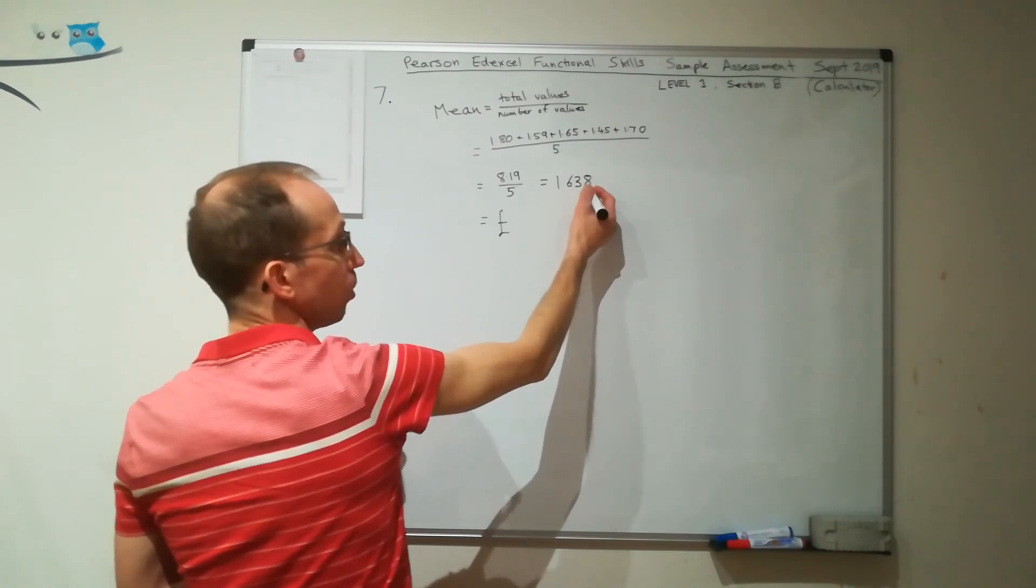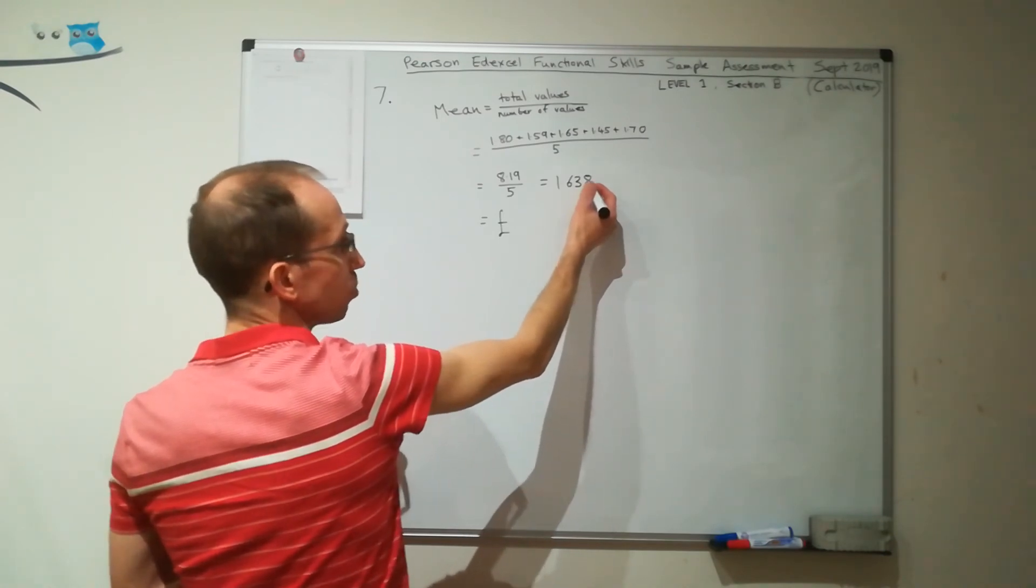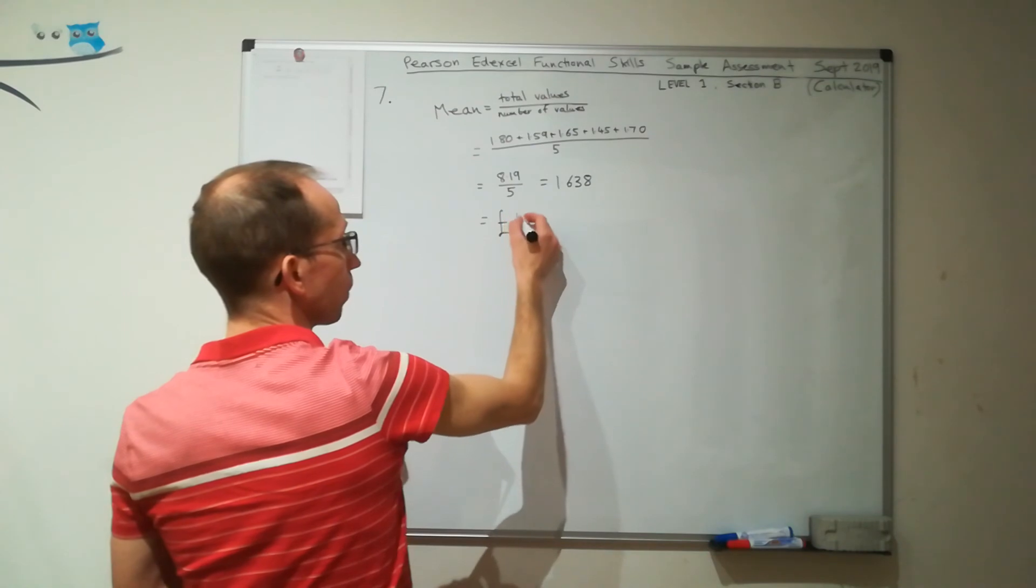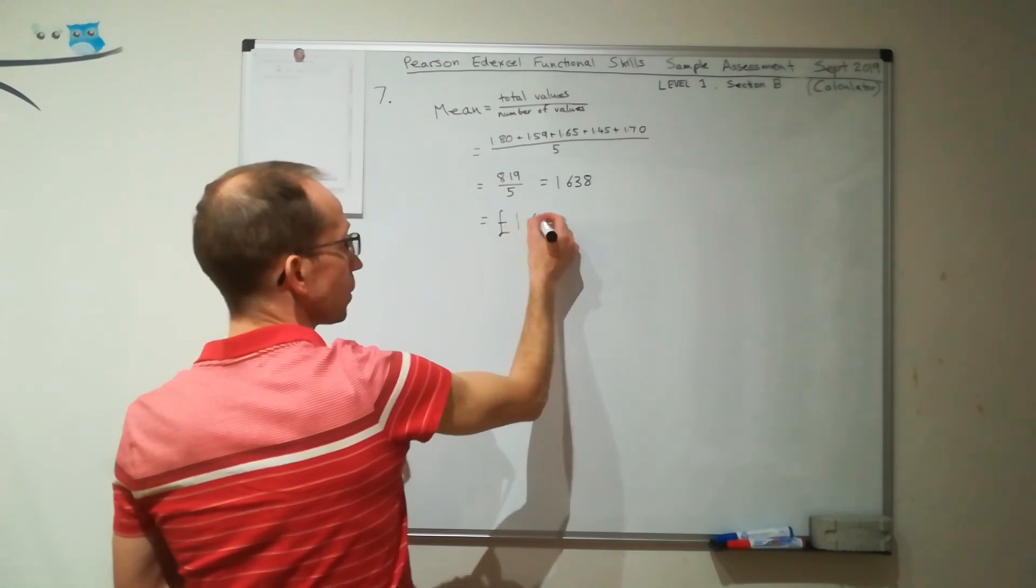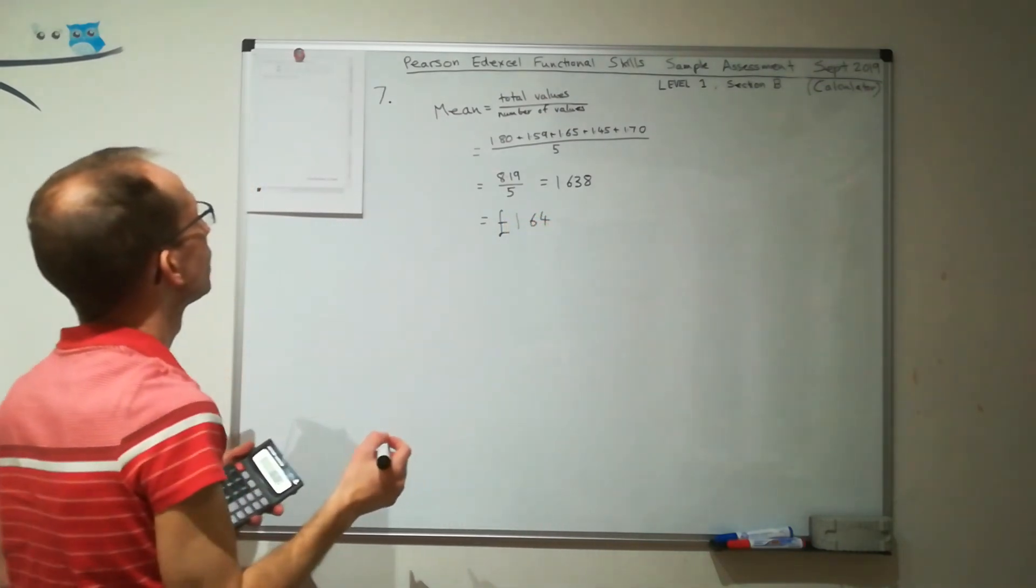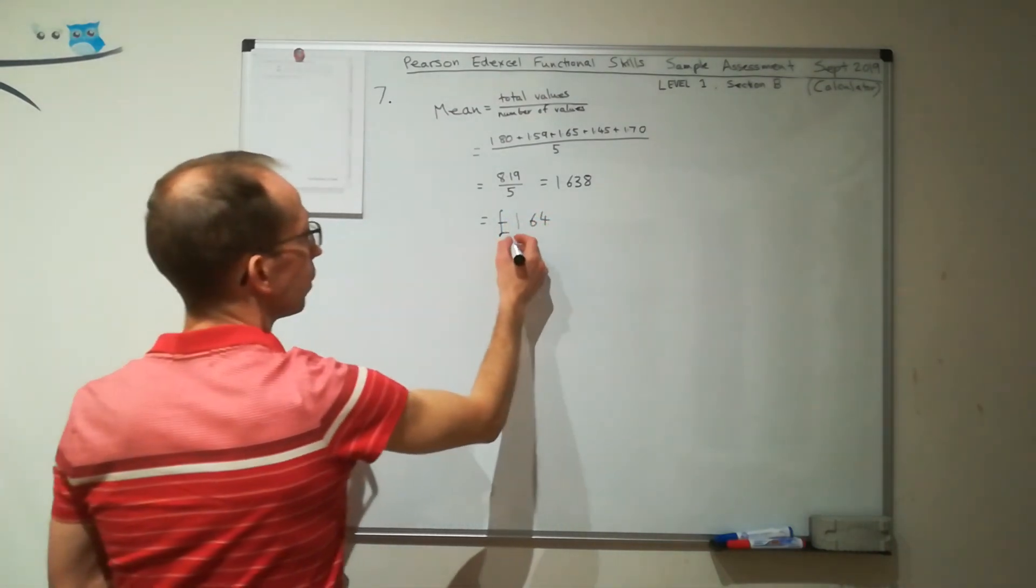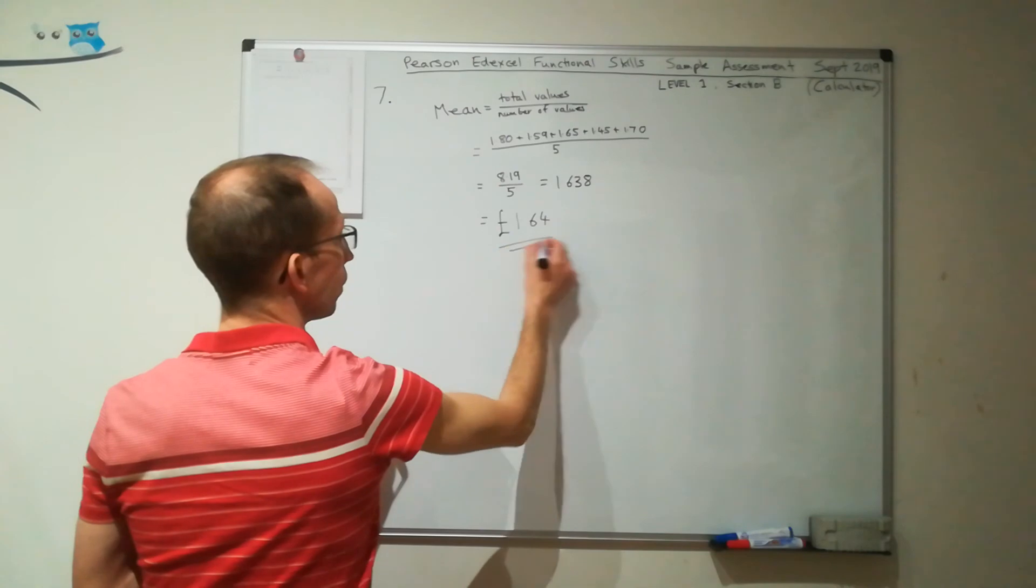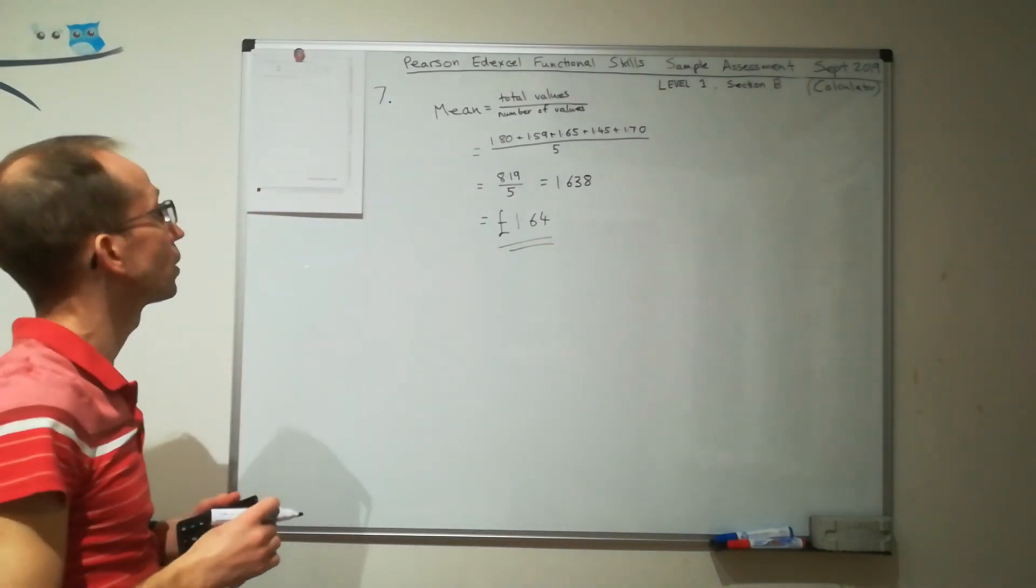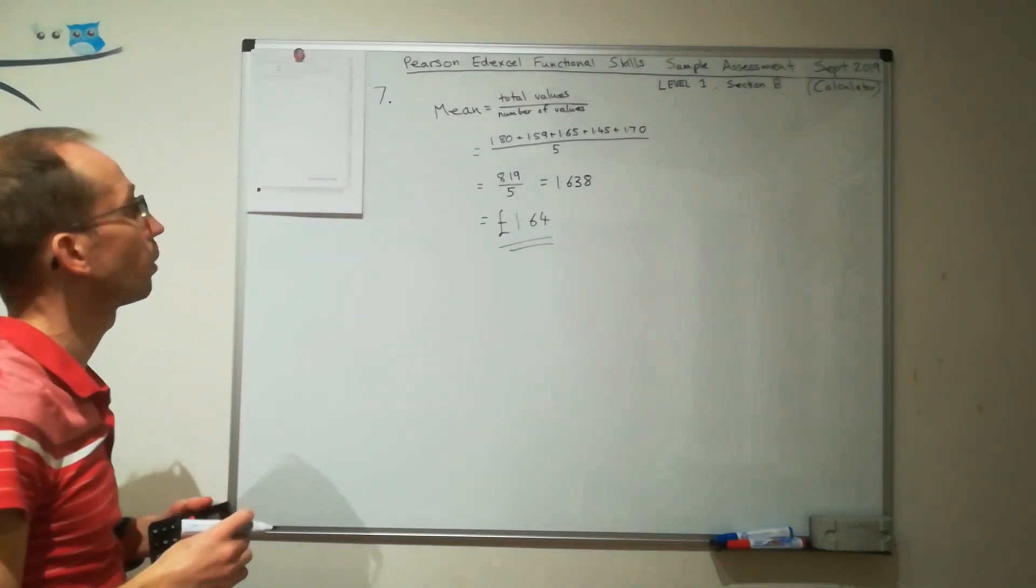No, it's more than 5. So I'm going to round the 3 up. So we're going to have £1.64. And that's our answer for 3 marks.